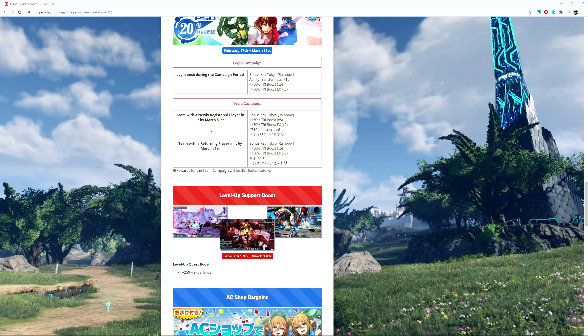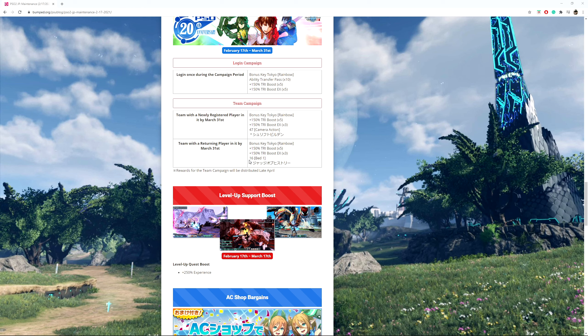If a team with a newly registered player is in by March 31st, you get another bonus key Tokyo Rainbow, 150% tribe boosts times 5, 150% tribe boosts EX times 3, and then lobby action 47 camera action. Now if a team has a returning player in it by March 31st, guess what? You get a bonus key Tokyo Rainbow, 150% tribe boosts times 5, 150% tribe boosts EX times 3, and then lobby action bed 1. Now I don't know if these two will stack or if it's separate.